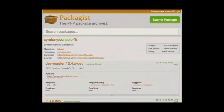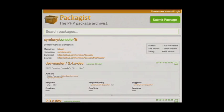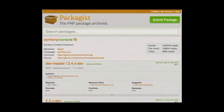Alongside Composer there's Packagist, a website where you can look up all the different packages you can install. For example, if you search for the Symfony console component, it'll give you information about different versions, their dependencies, and so on. It also handles dependencies recursively — if you say you want the Symfony console component, and that requires something else, Composer will gather all those dependencies for you.